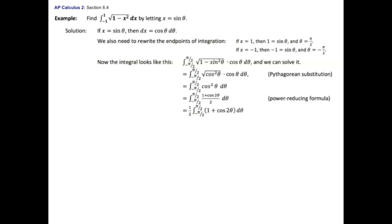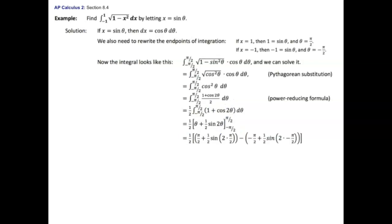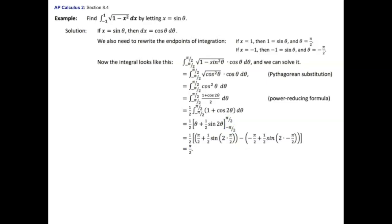I pulled the one half out in front. Now I just have to integrate one plus cosine of two theta, which isn't too bad. The integral of one in terms of theta is theta, and the integral of cosine of two theta is one half sine two theta. Now I apply the First Fundamental Theorem of Calculus and evaluate from negative pi over two to pi over two. Plugging in pi over two and subtracting what I get from negative pi over two, you get pi over two, which is the correct answer.